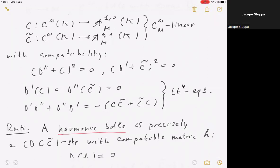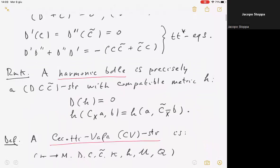This looks like a harmonic bundle but not necessarily with a metric. What is missing is the Hermitian metric. If you include the Hermitian metric and require that this triple — the C-infinity connection, Higgs, and anti-Higgs — is compatible with the Hermitian metric on the bundle, meaning the connection is metric with respect to H and the anti-Higgs is the adjoint with respect to this metric, then you do get a harmonic bundle precisely in Simpson's sense.